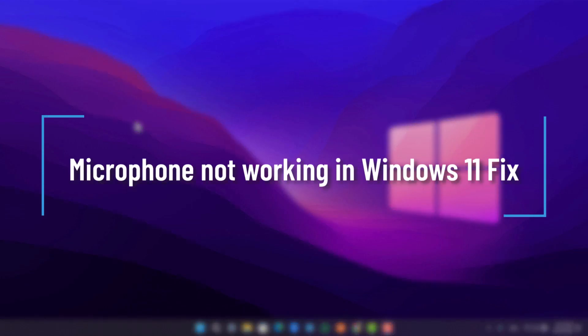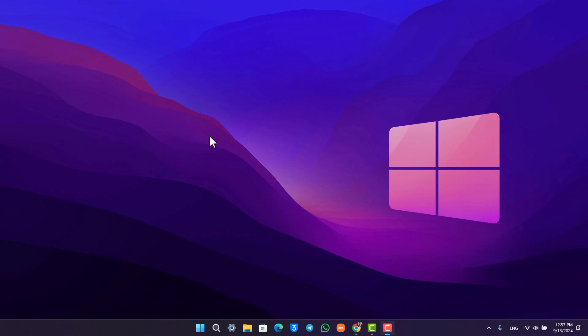Microphone not working on Windows 11 fix. I recently had this issue myself as well. If your microphone is not working, you can make it work. As you can see, I am screen recording and recording with my microphone as well.